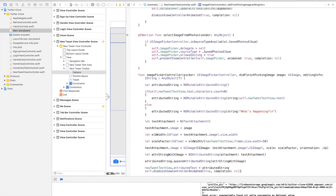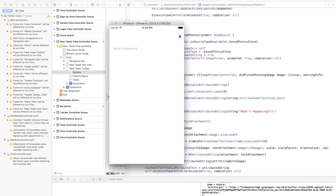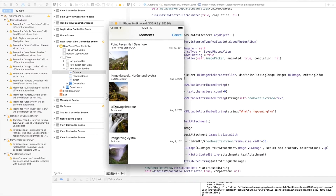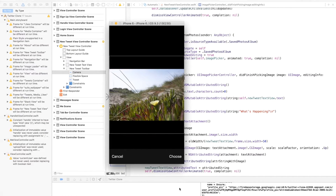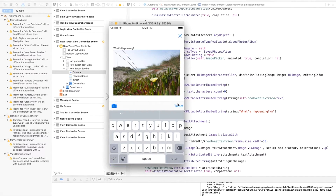Let's try this out quickly. Going to the new tweet view, selecting the camera brings us to our photos. Let's select a photo — as we can see, the image is getting nicely placed in the center. Right now we cannot press the tweet button to tweet the image, so we need to change that code. Let's finish that up now.